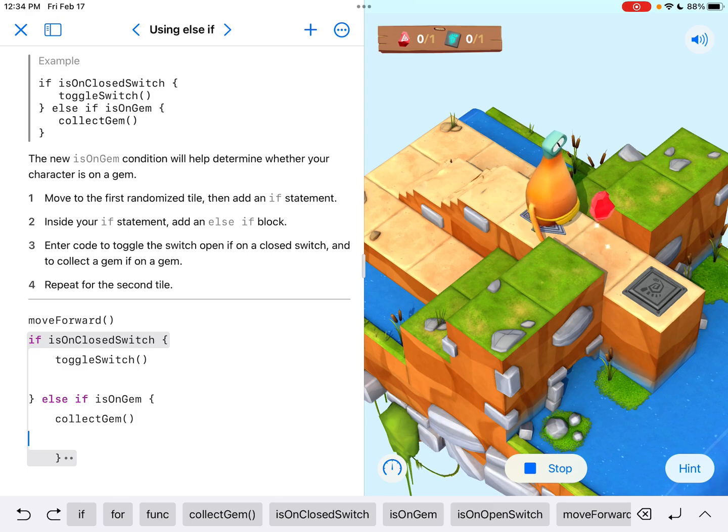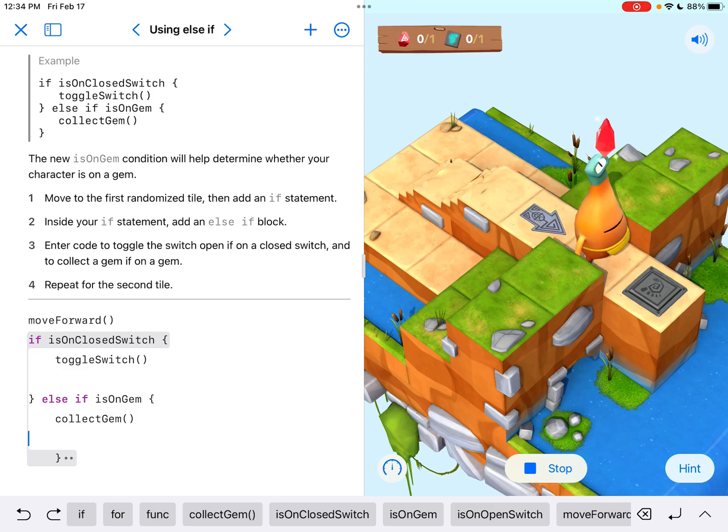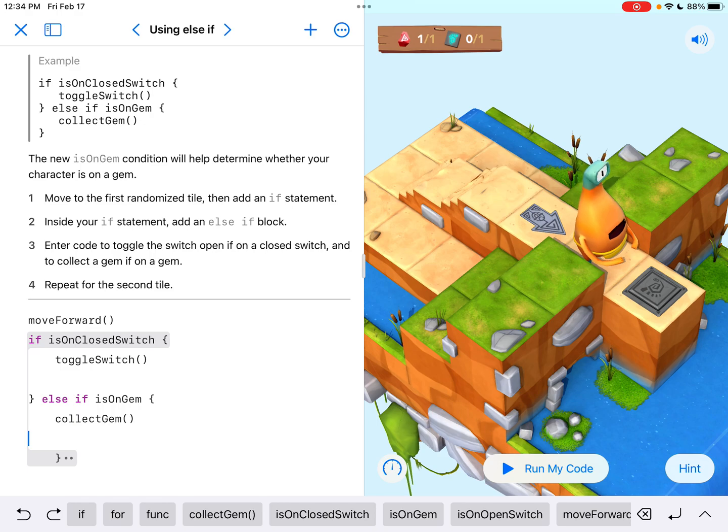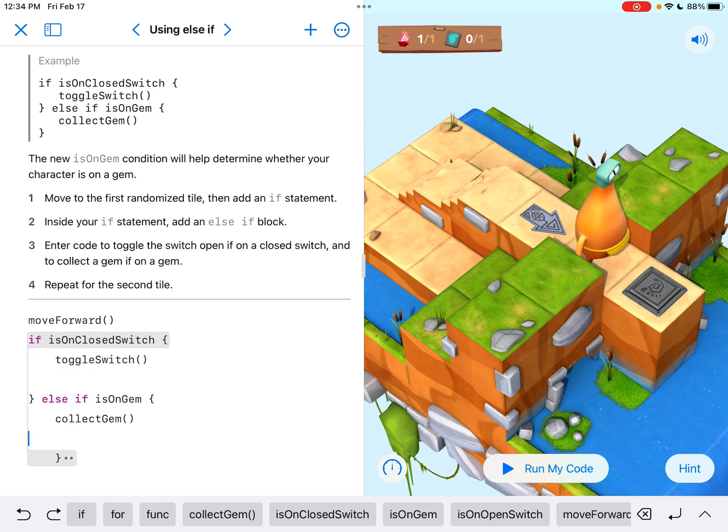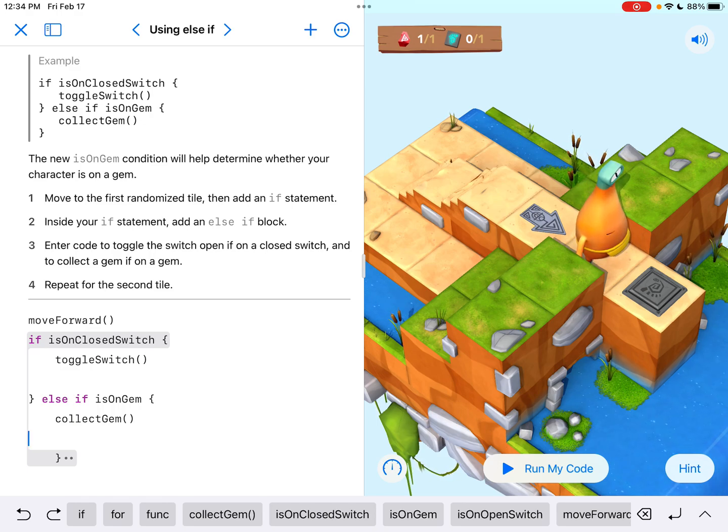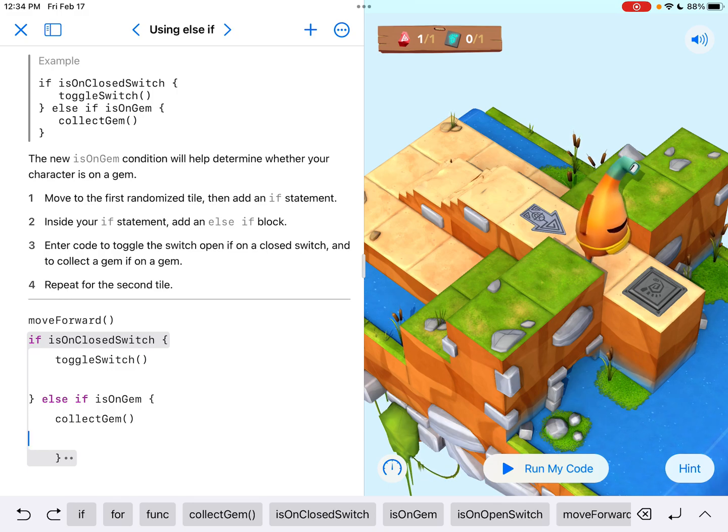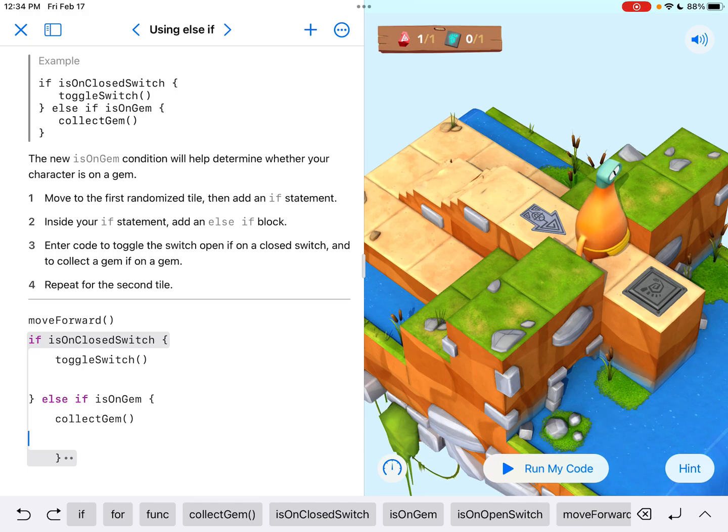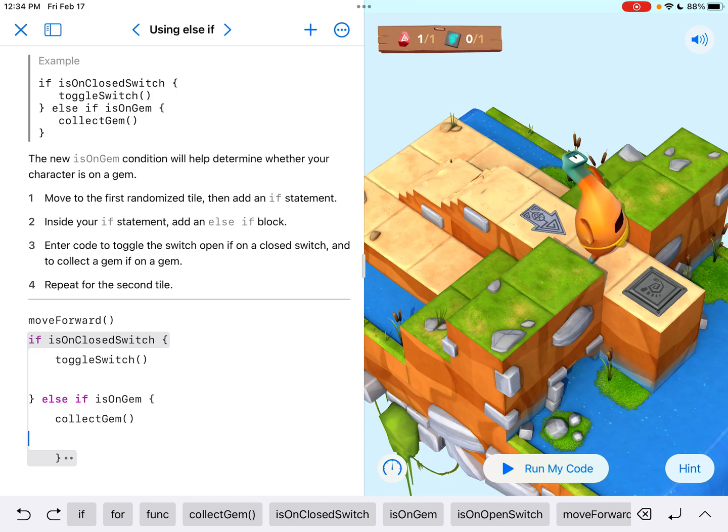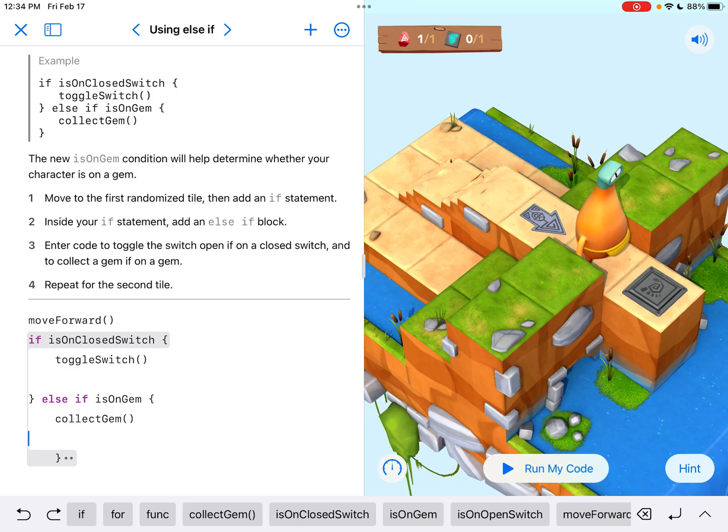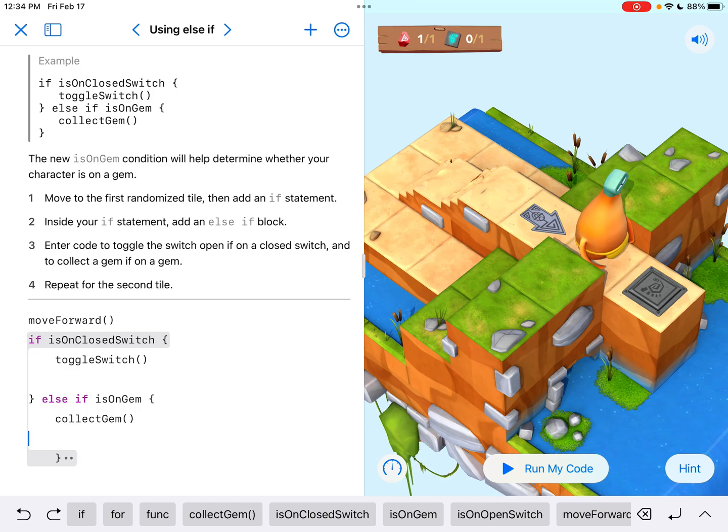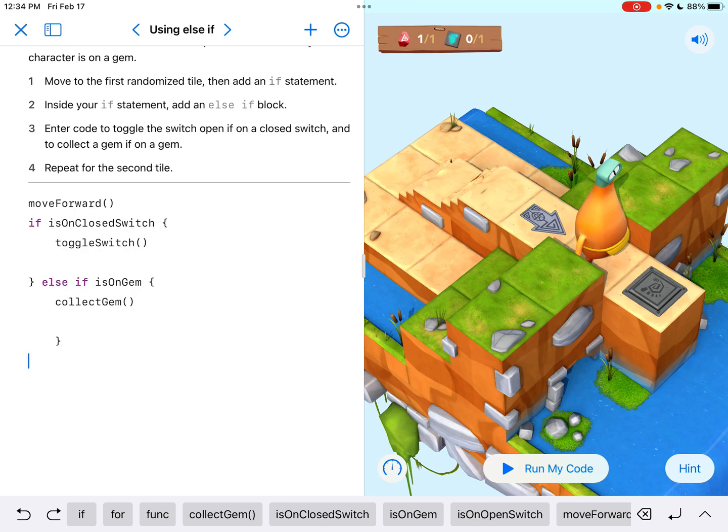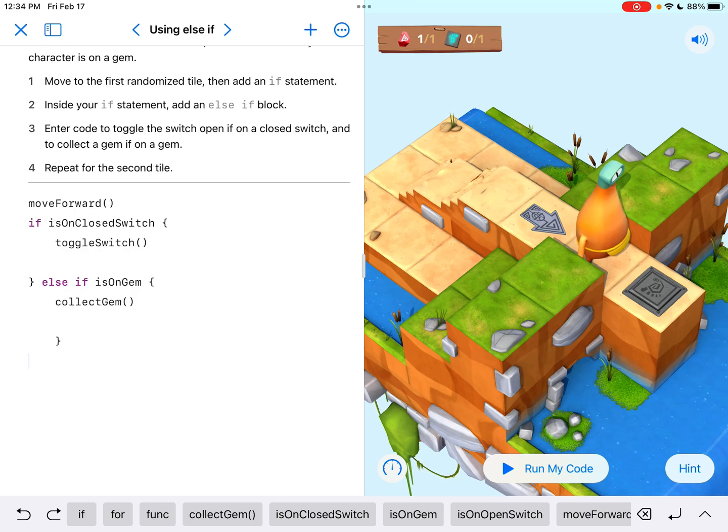And notice it's randomizing. Again like I said every time we hit run my code we just don't know what it's gonna show up. So we don't want to just randomly move forward and say collect gem because it might not be a gem. And sure we could get lucky, right. We could do some probability here to figure out what are the odds that we get it right on the very first try. But the goal with coding is to not base on luck. We want to make sure that it's working every time. And that's what conditional code is so helpful with.